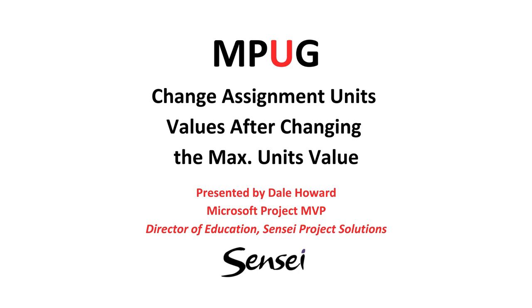Hi everybody! It's me, your old friend, Dale Howard. Today I want to show you an interesting trick that you can use in your projects if you have the following scenario. You've assigned a resource to a bunch of tasks in the schedule using an assignment value of your choice.